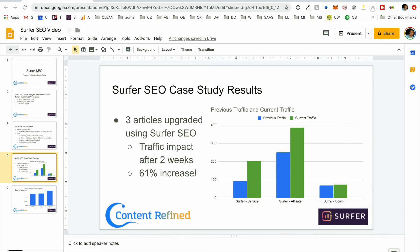The impact after two weeks. So made the changes, executed the changes on January 11th. And by January 31st, basically kind of a little over two weeks after, the traffic increased by 61%, with the service article, the affiliate article performing the best. And the e-com article with just a small lift.